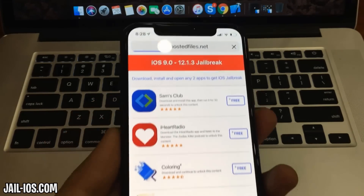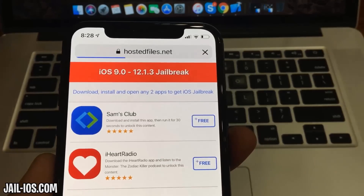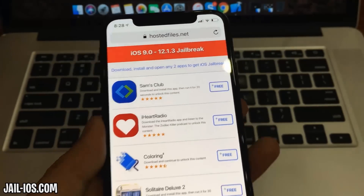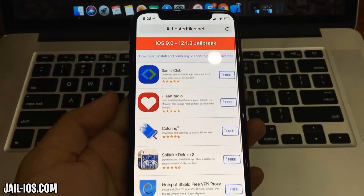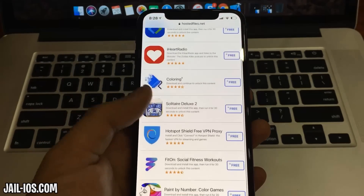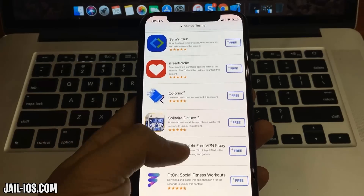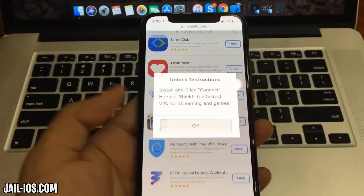All of these apps are injected with Cydia, so it doesn't matter which app you try. All of the apps are of course 100% free, so you've got nothing to lose.